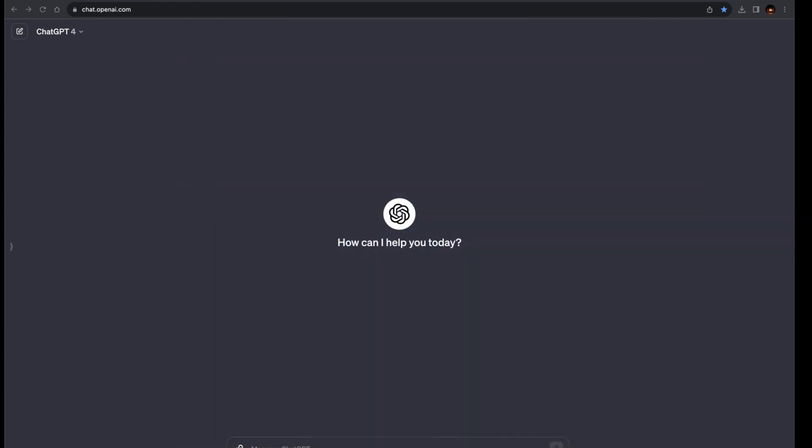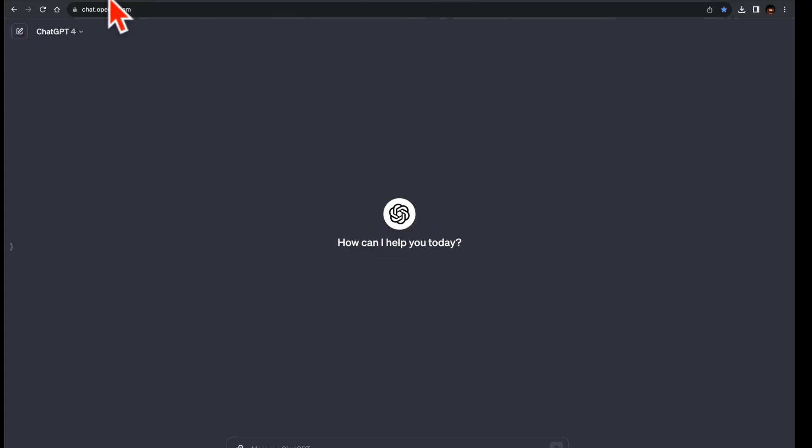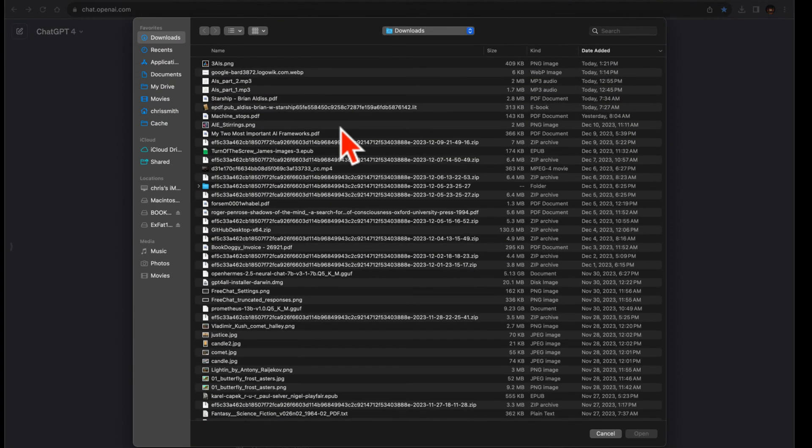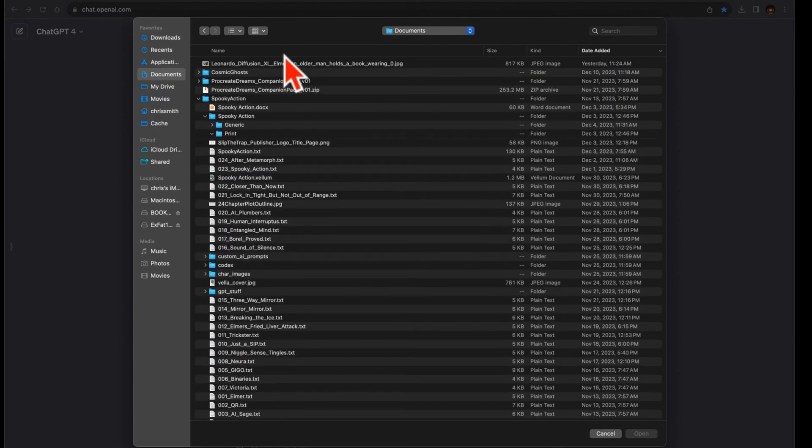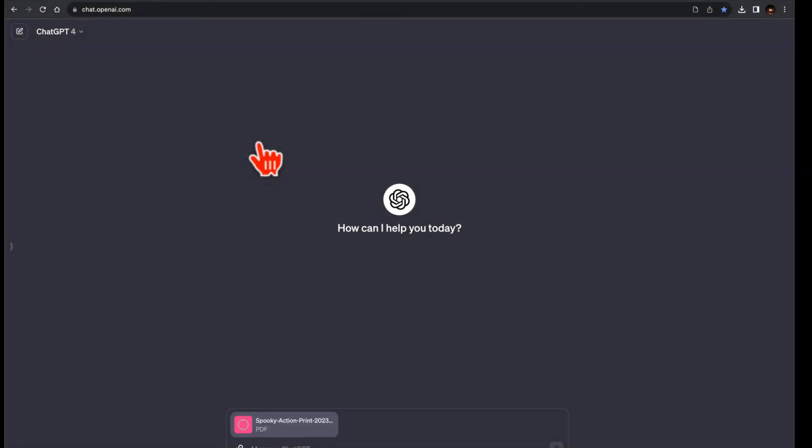Our focus? A simple yet revealing task to list the chapter numbers and names from the table of contents of my book, Spooky Action, as provided in PDF format. But the results were the same using TXT, DocX, or copying and pasting the book in line using the chat message box.